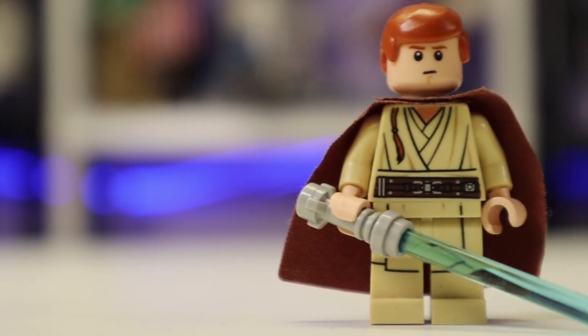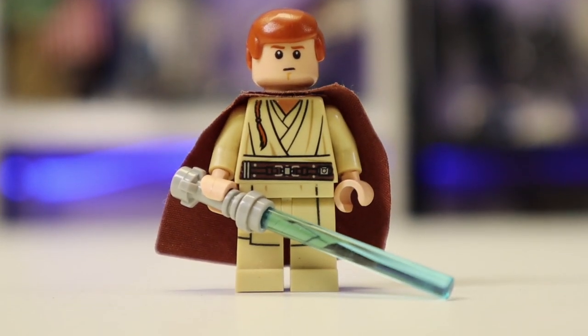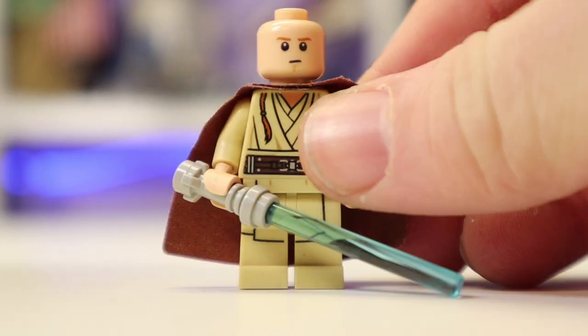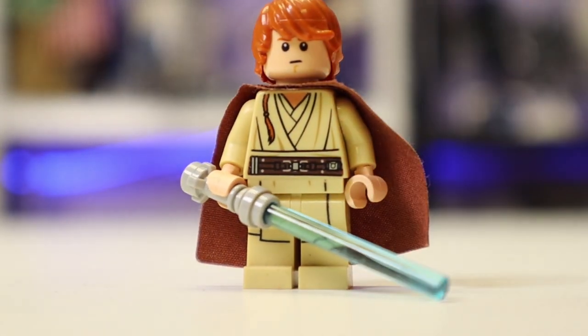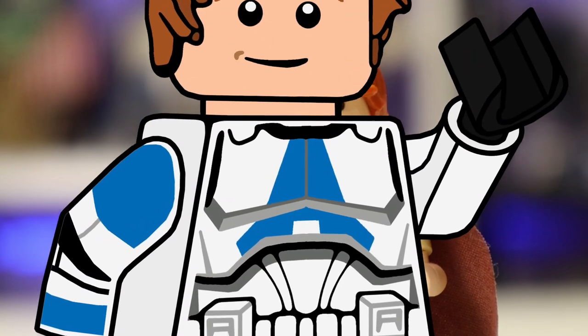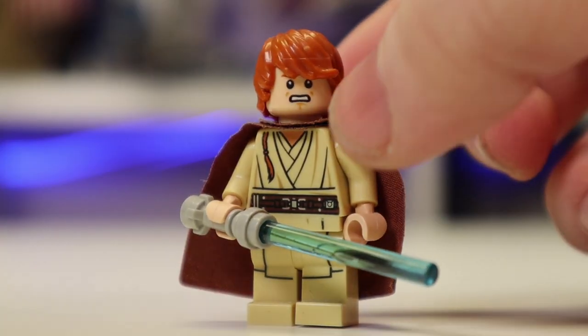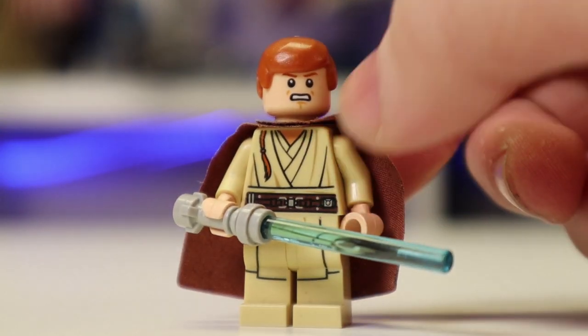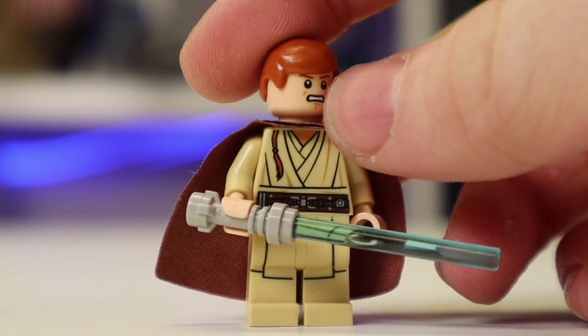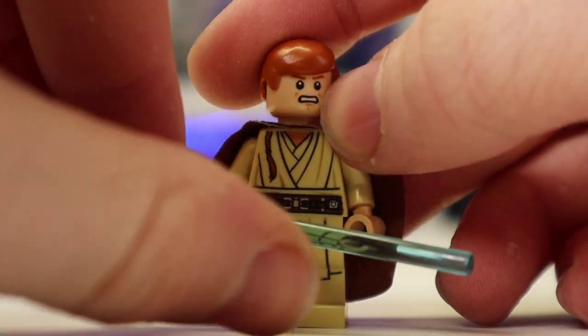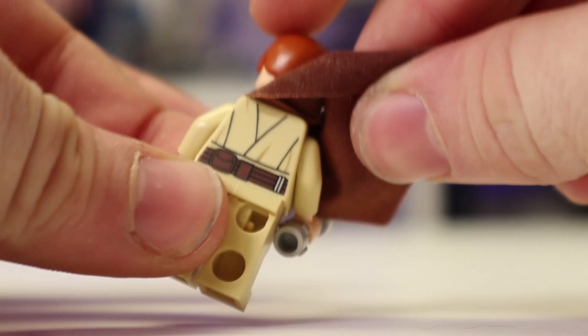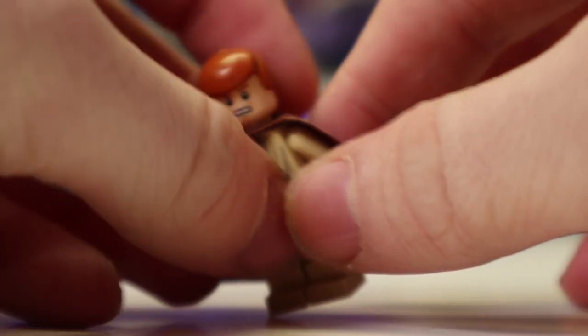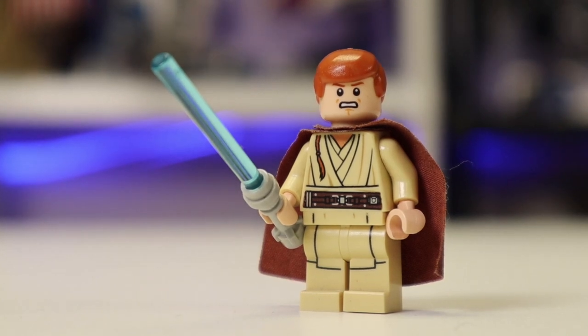So here is the first minifigure that comes in this set, it is young Obi-Wan Kenobi, and wait one second, that looks pretty familiar. I wonder where I've seen that particular face before. Angry studs, I mean Obi-Wan, let's put that hair back on. This is Obi-Wan Kenobi, obviously, you do get that ponytail thing, I don't know what they call it, they're like Jedi Padawan tails. You get a lightsaber, some pretty decent back printing, nothing crazy, you get the cape and everything, just a very solid minifigure overall.